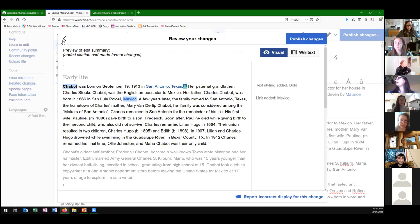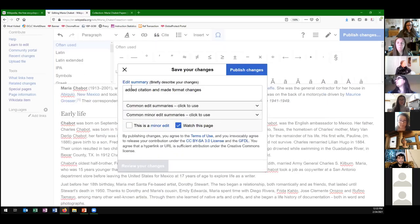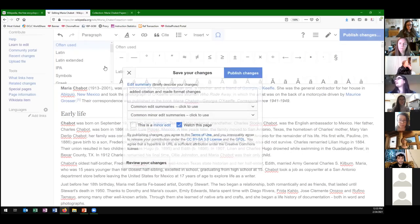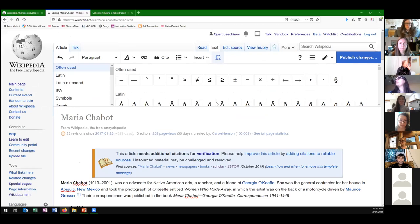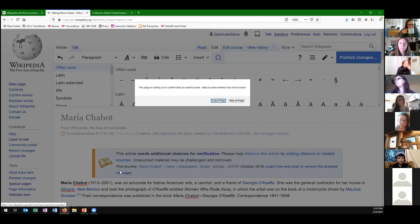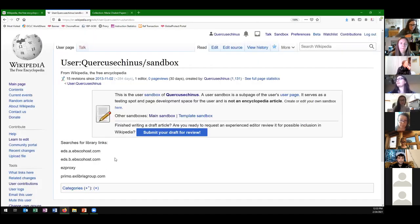The nice thing about the sandbox is you can always go there and put random things you're working on. It will log those edits the same way as any other edit, but it's not really part of the live Wikipedia — it's just a practice space.